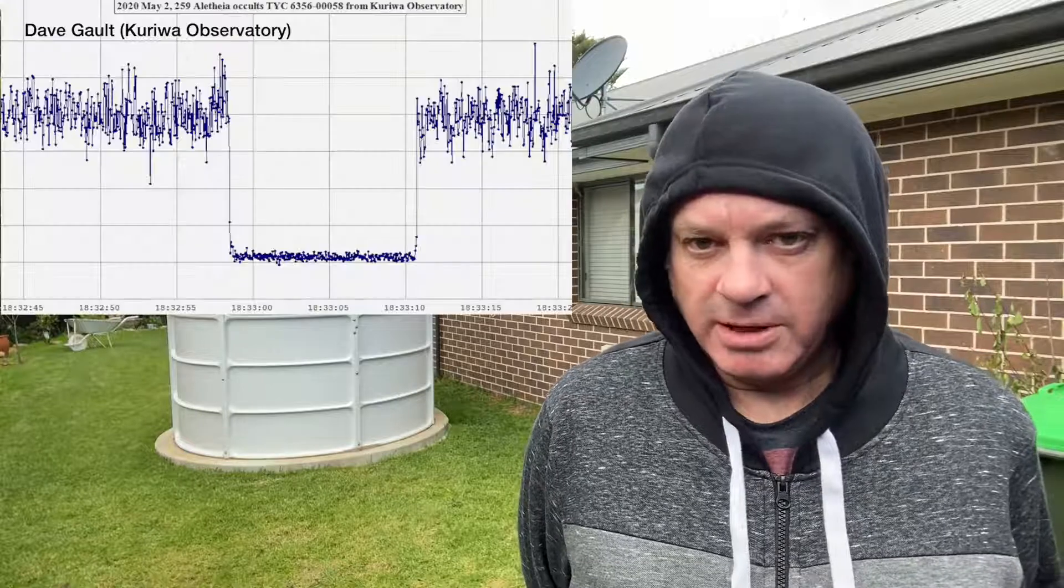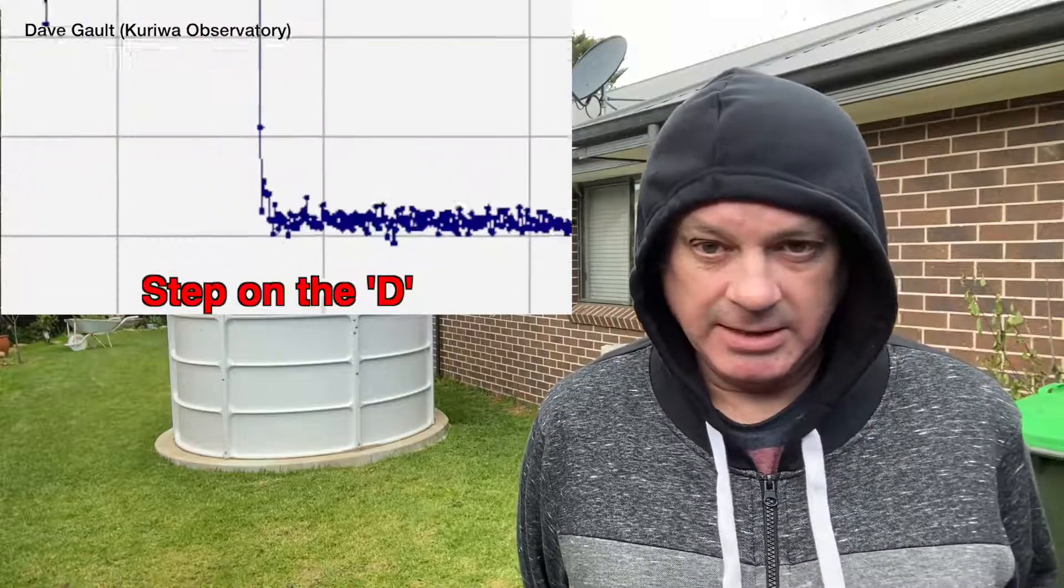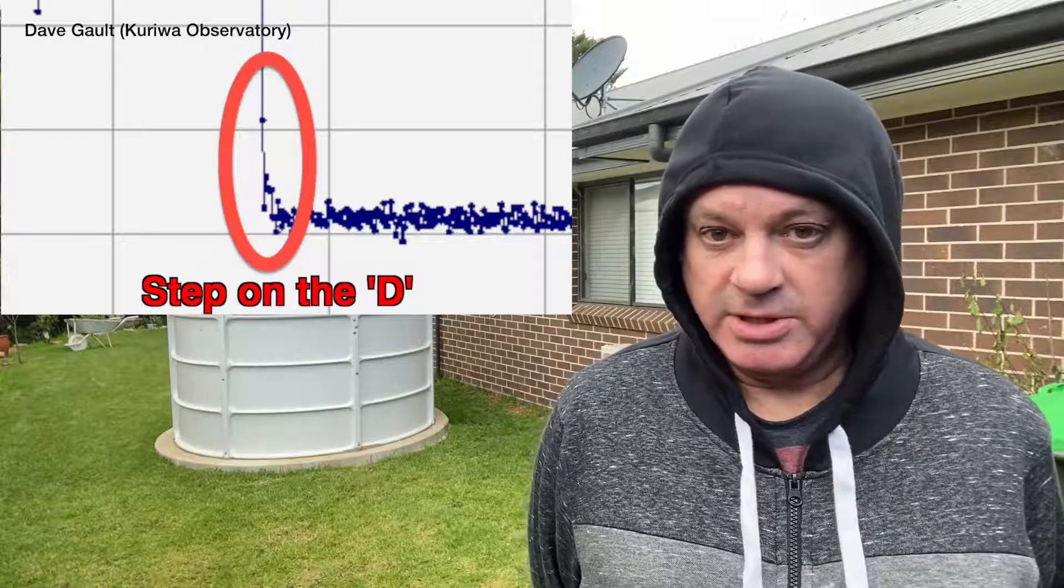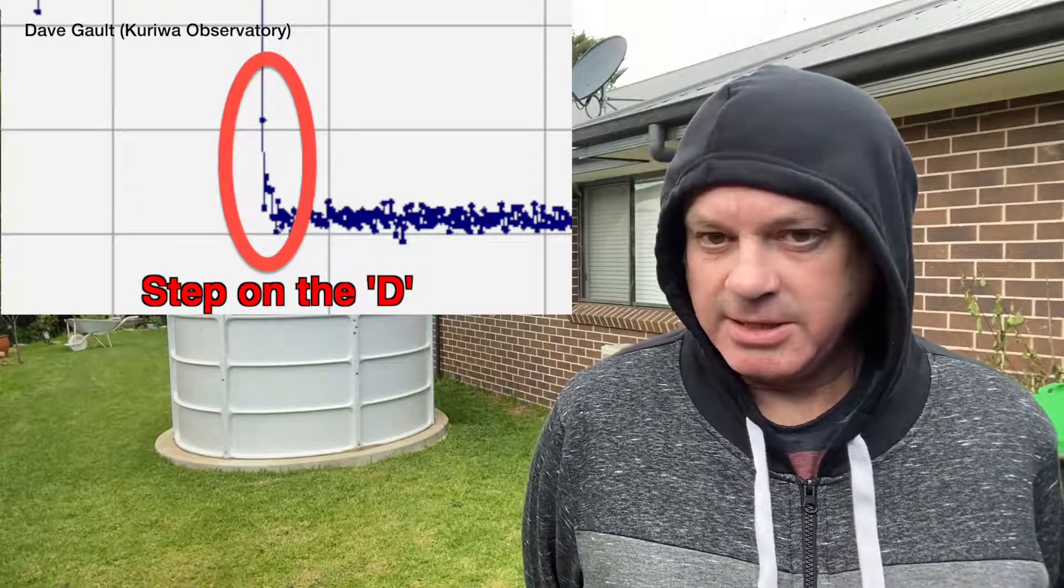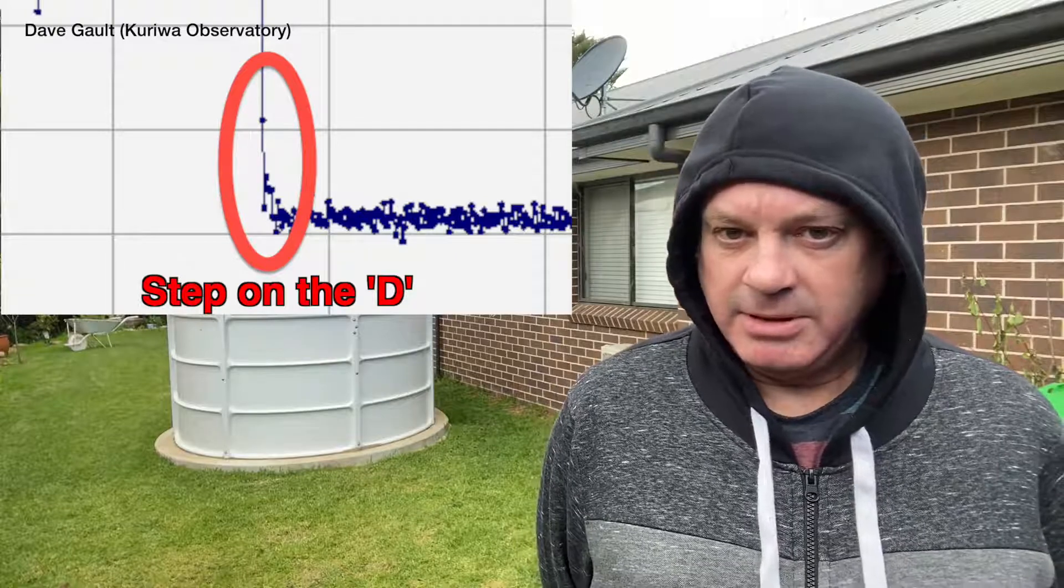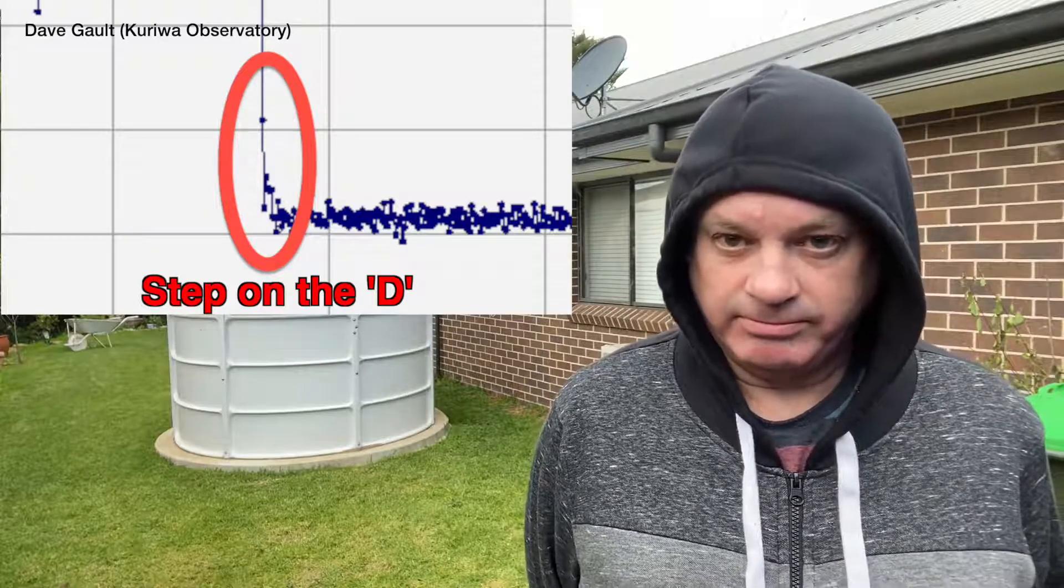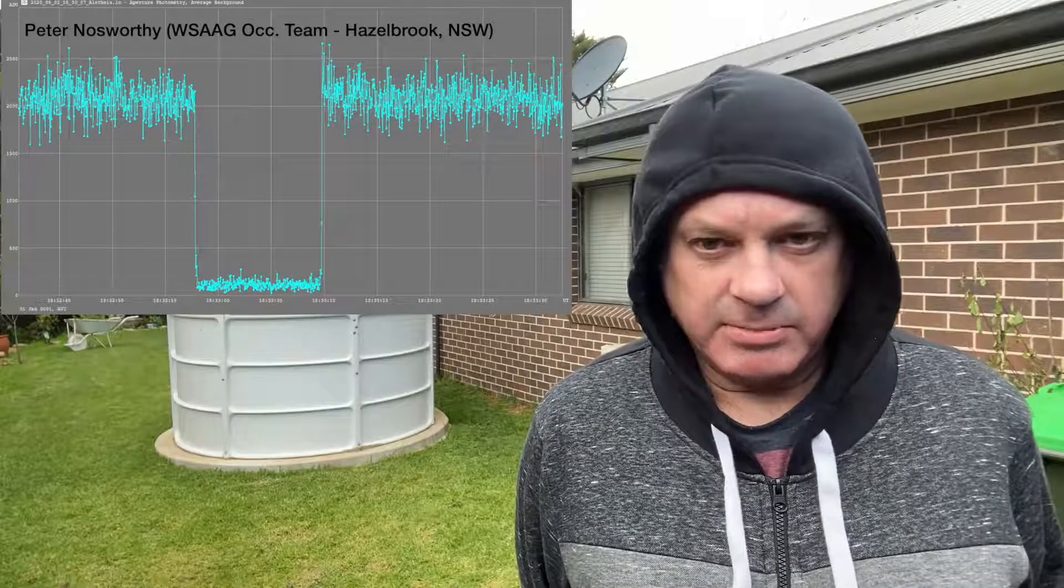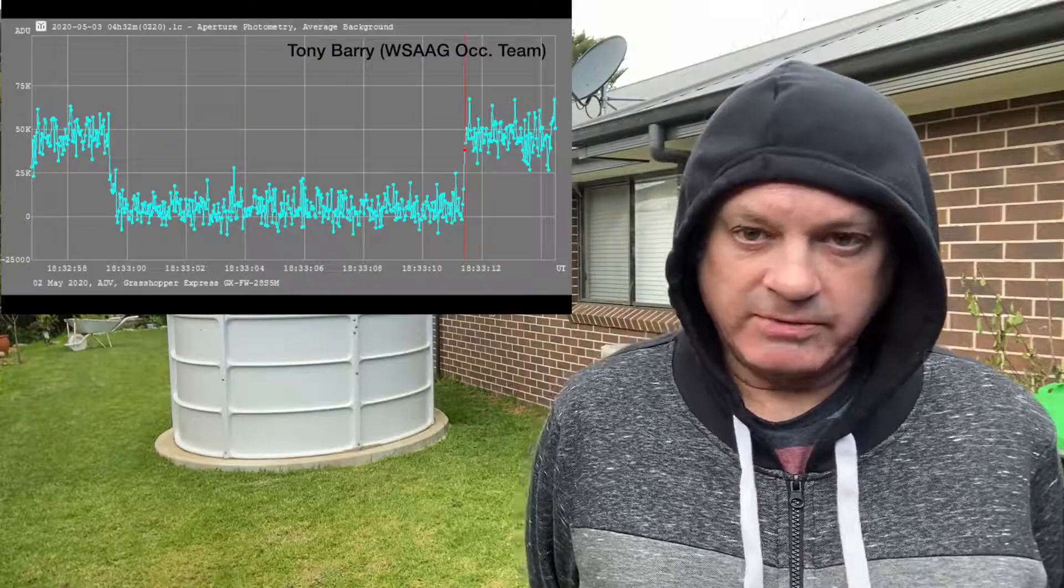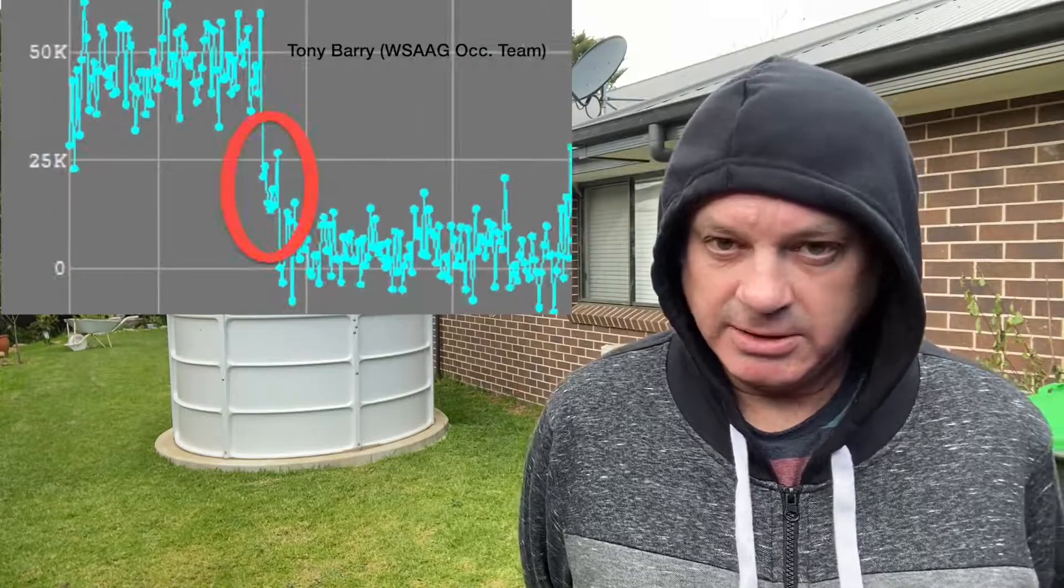The following day, when Dave generated his light curve, he noticed what he called a step on the D. Meaning that the disappearance, or the D of the star, wasn't instantaneous. But rather, it dropped a bit, paused, and then dropped some more. When we looked at my light curve, a step was visible there too. And Tony's curve showed the step even more clearly.